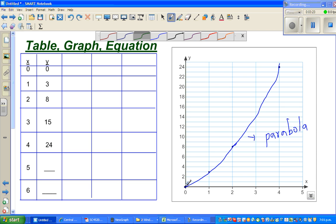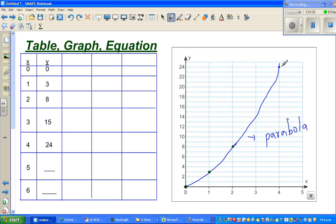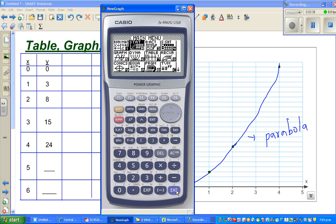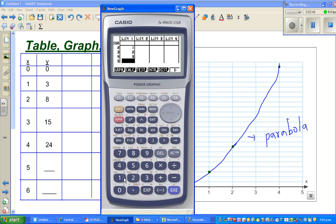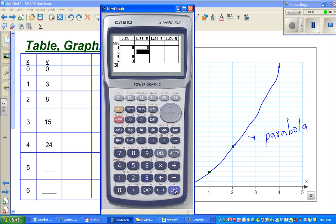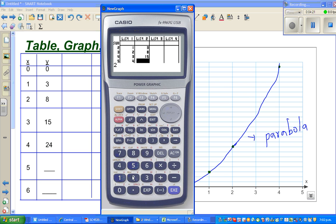So these are the points: (0,0), (1,3), and so on. I'm going to use a calculator. In your stats menu, in List 1 you type in your x values: 0, 1, 2, 3, and 4. To write a quadratic equation you need at least 3 values — you've got 5, so more than enough. In List 2 you type in your y values: 0, then 3, then when x is 2 y is 8, when x is 3 y is 15, and when x is 4 y is 24.